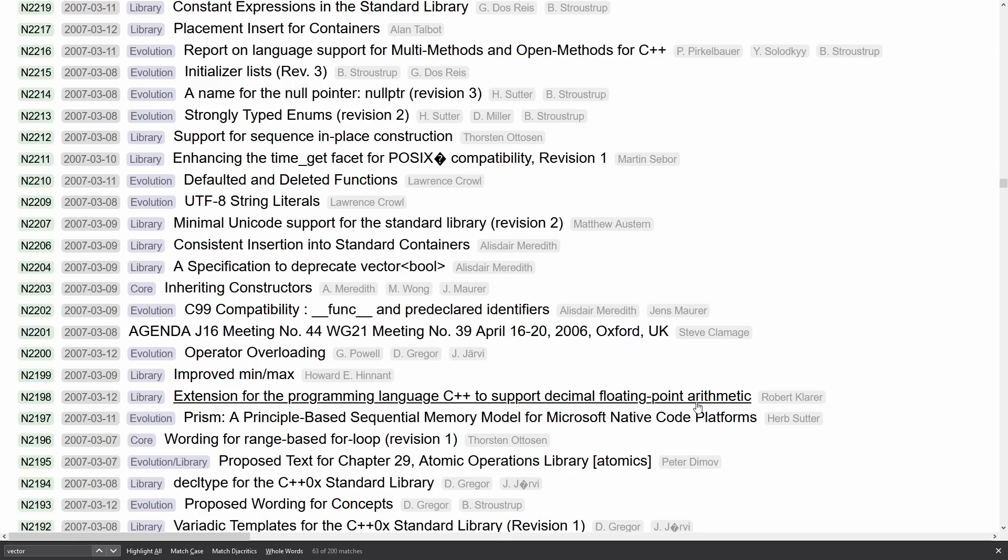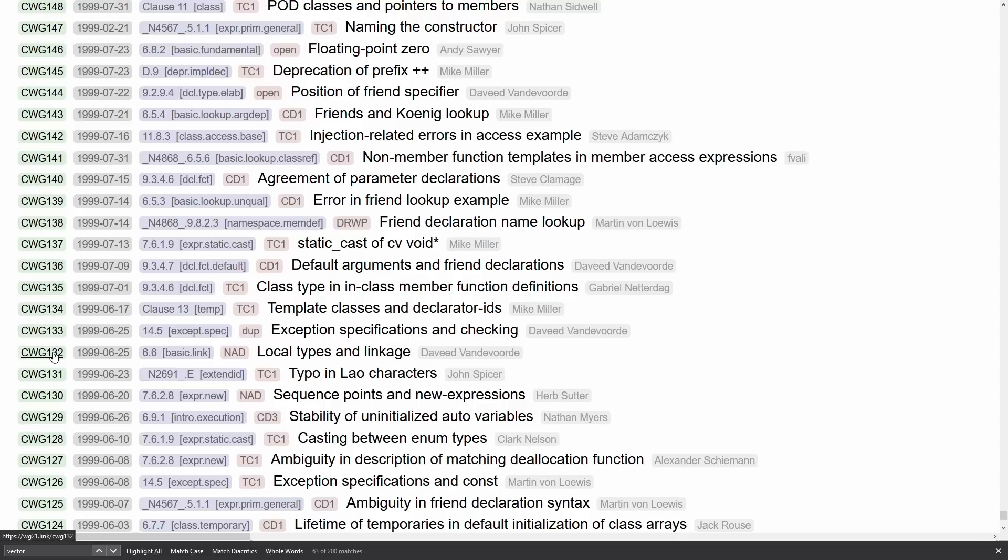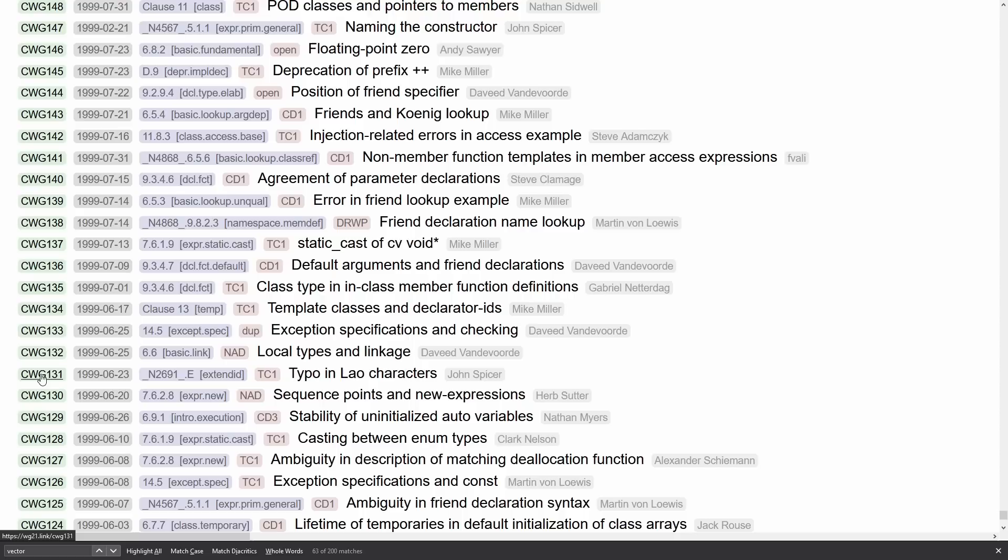So an amazing resource for researching the C++ standard, but also keeping in mind these shortened links down here. Now down at the bottom we can see wg21.link/cwg131. So that shortened URL will very handily take you to the actual paper location if you want to use it that way.